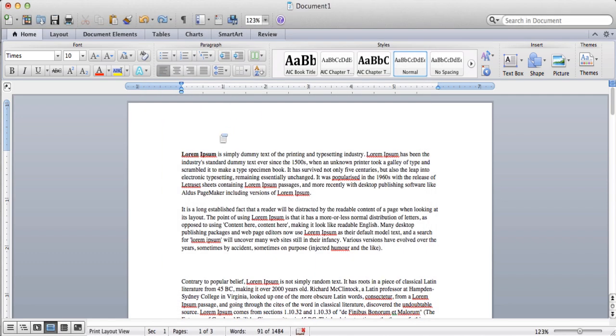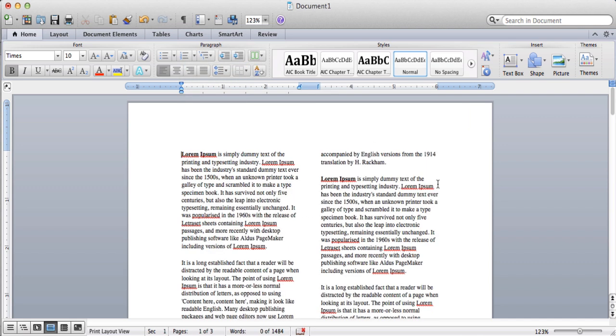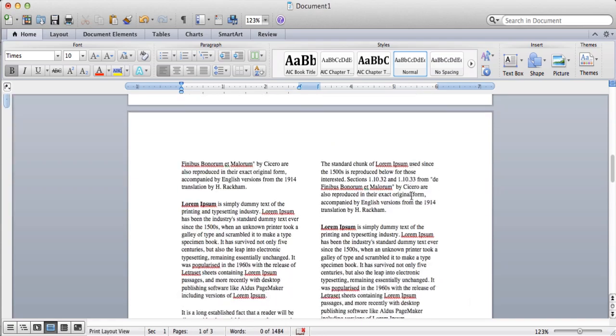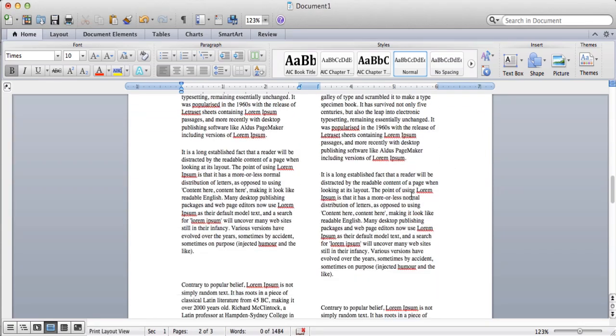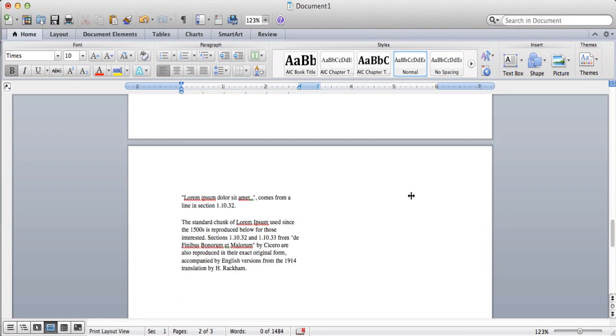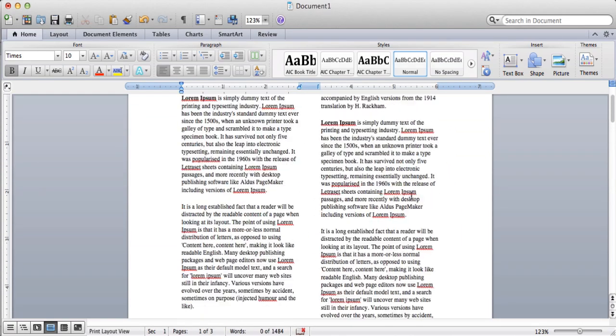So what we're going to do is just create two columns for the whole document. So all we need to do is click on the Columns button and just click on two, and just like that, it changes our entire Word document into a nice-looking, well-formatted two-column document.